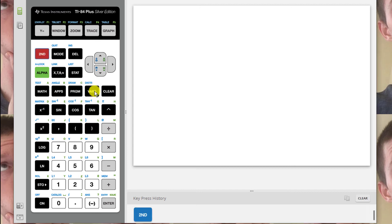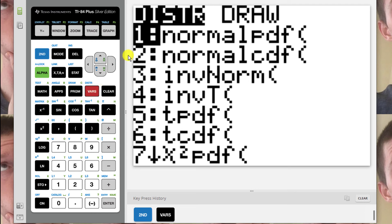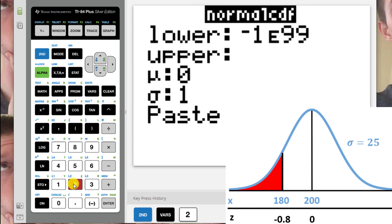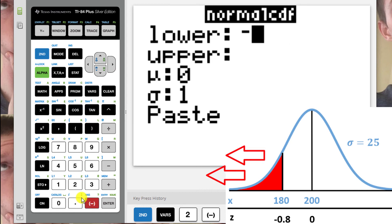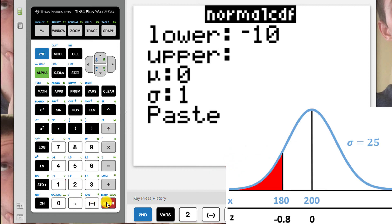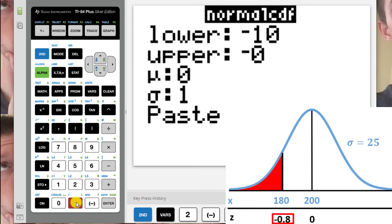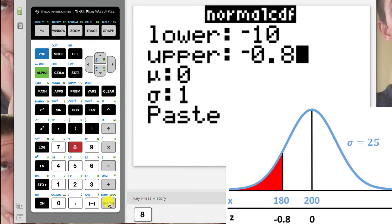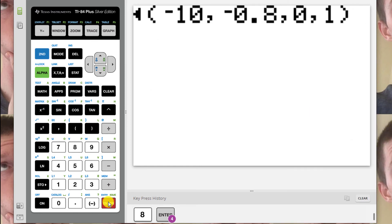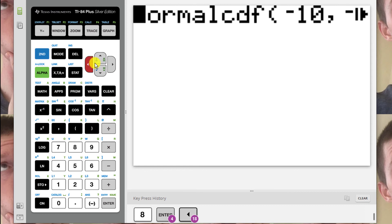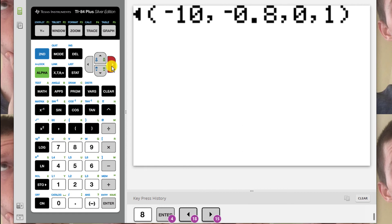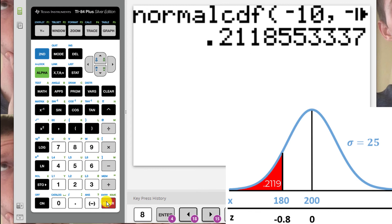Press 2nd, then Distribution, which is under the VARS key, and then select the NormalCDF function, which is option number 2. The lower bound of our shaded area has no lower bound, but if we put in negative 10, which represents 10 standard deviations below the mean, that will be enough. The upper bound is negative 0.8, which is the cutoff between the shaded red area and the white area. Since I'm entering z-scores, I leave mu and sigma equal to 0 and 1. Scroll down and paste, and you will see the screen as it appears on a TI-83 calculator. If you have a TI-83 or an older calculator, type in the numbers as: lower bound, comma, upper bound, comma, 0, comma, 1. Press Enter, and we get 0.2119, which is the shaded area on our graph. There is about a 21.19% chance that a randomly selected adult male weighs less than 180 pounds.